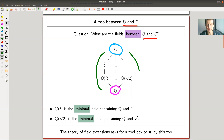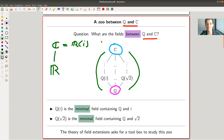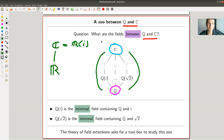What is the whole zoo in between? Just to be sure: if you take R and wonder what is between R and C, there's not much. C is a degree two field extension of R — C is R adjoined I, and that's about it. There is no zoo between R and C. Degree one field extension over R is R itself, and degree two is already C.